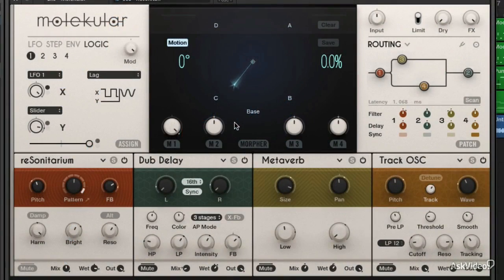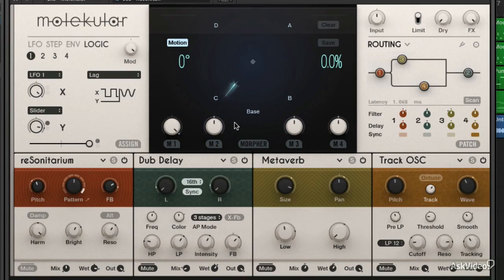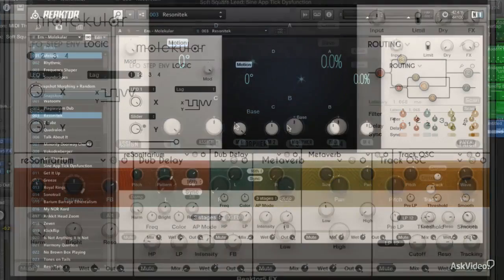Molecular is going to help us create some really lush soundscapes, ambient atmospheres, some soaring leads, evolving pads, and really an entire cue of music — or cues of music — from a single sound source.